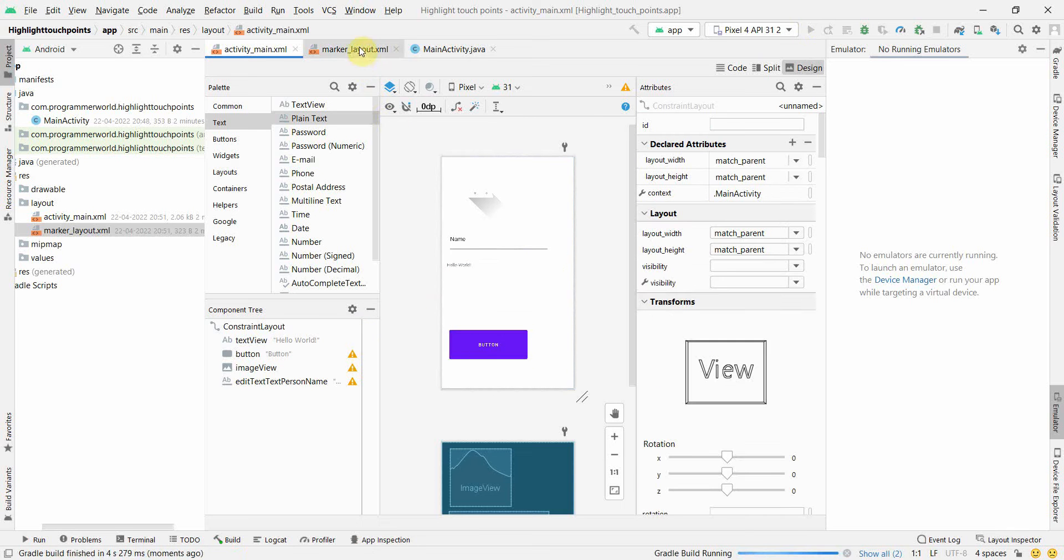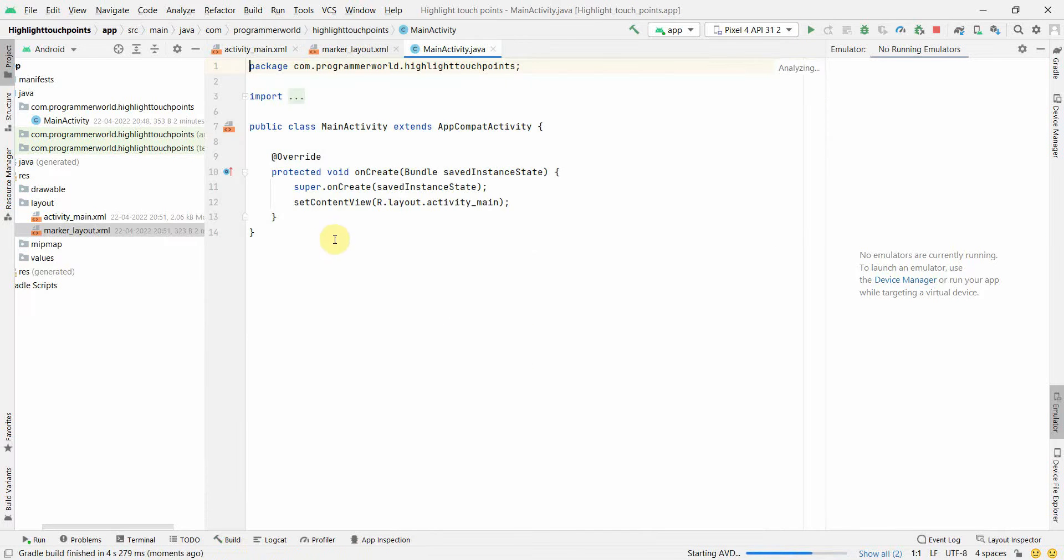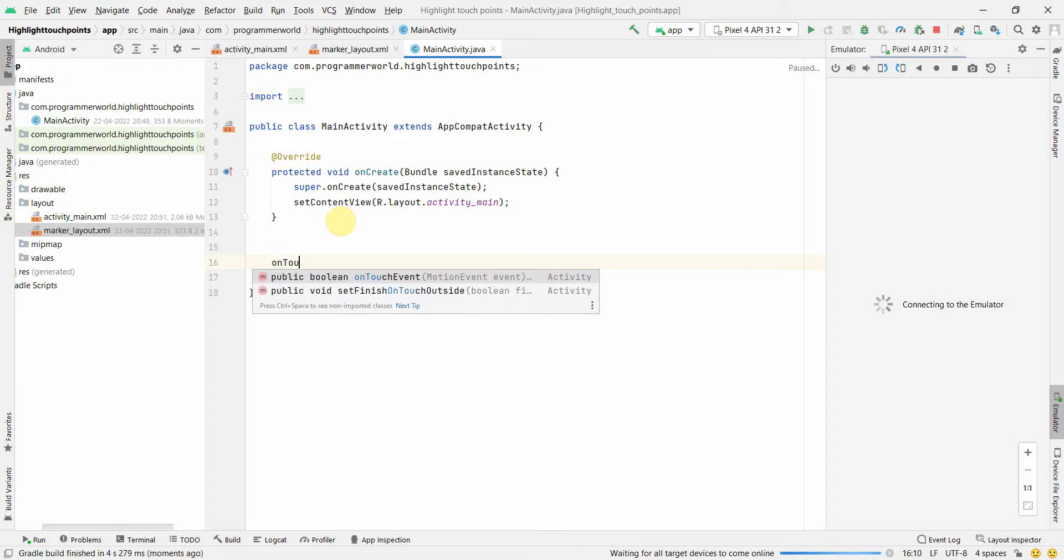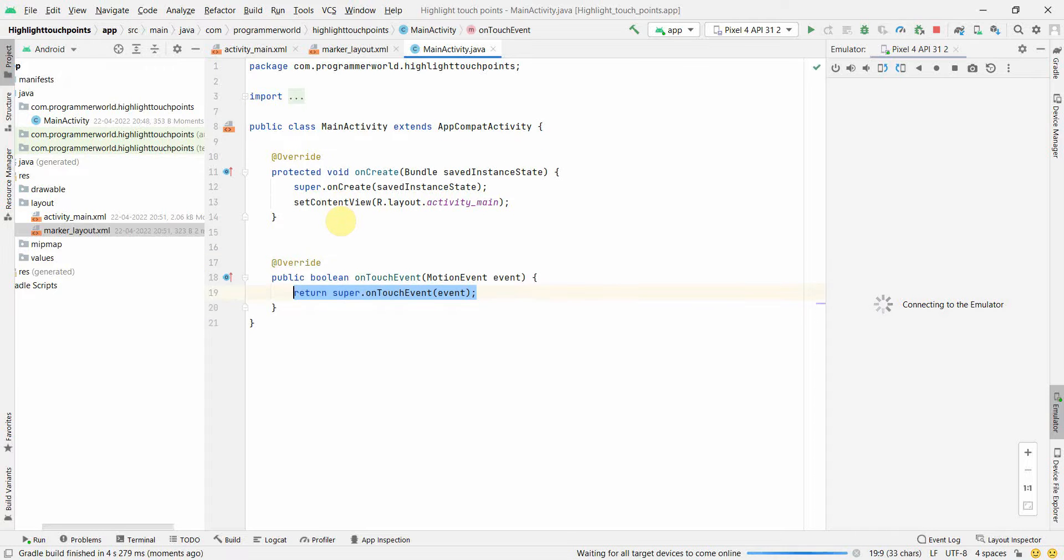The layout is done. Now in the Java code, which is the main part, we'll add something called an onTouchEvent method, which is an override method.